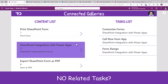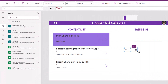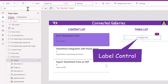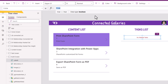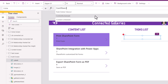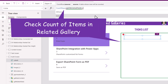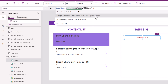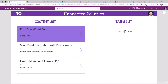For scenarios where there are no related tasks, I can display a message stating there are no related tasks. For this label I will set its visibility to: count rows of my related tasks gallery dot all items — if this equals zero, meaning there are no related tasks, then make the label control visible.